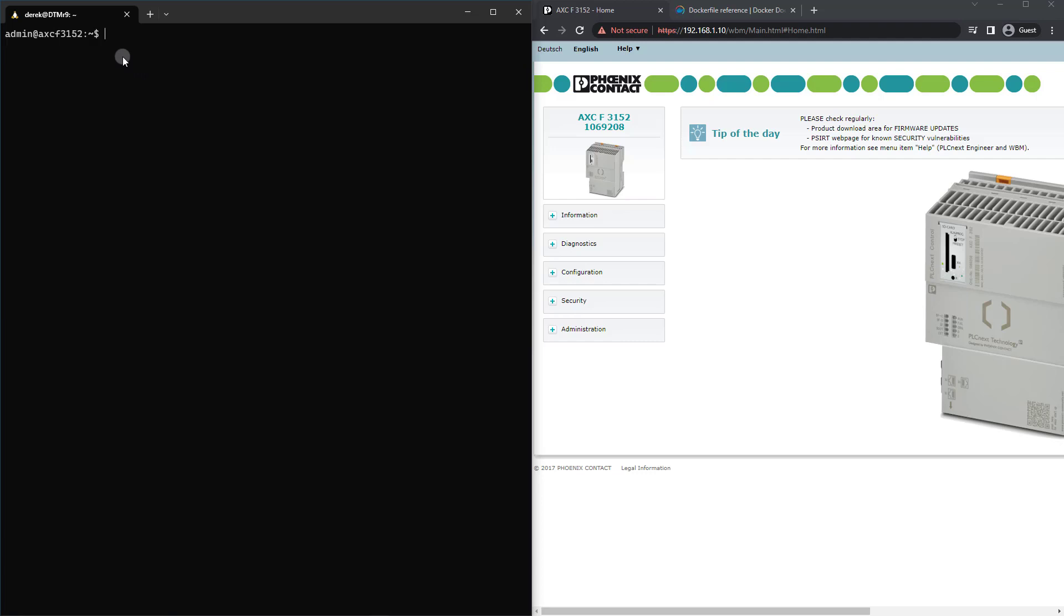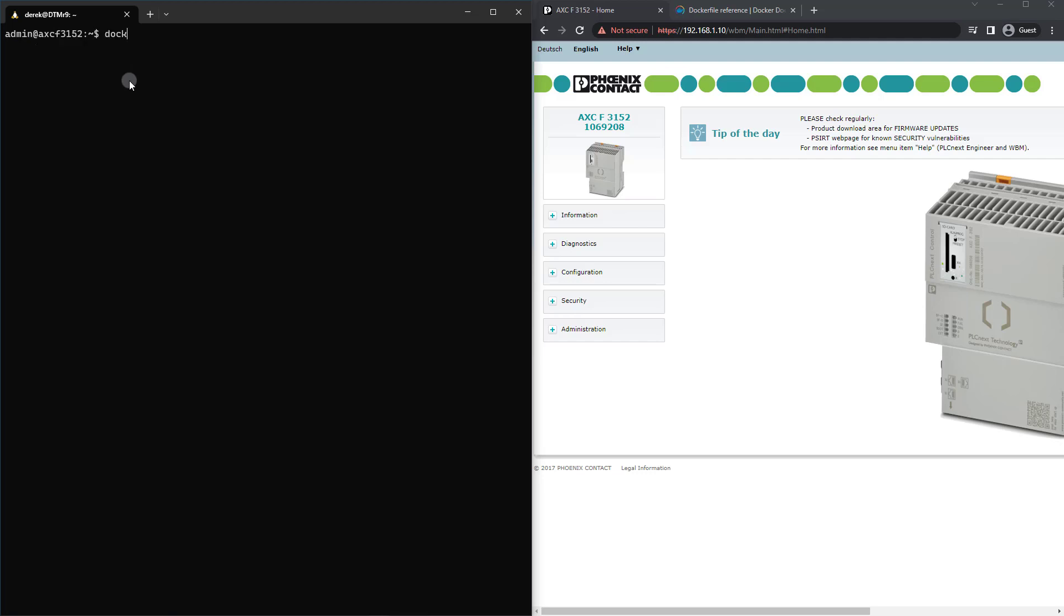Now to show what I've done, if I type alias, you can actually see that I have an alias for Docker to Balena Engine. Since most scripts on the internet use Docker,